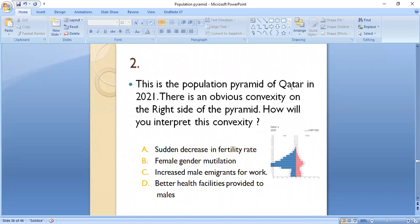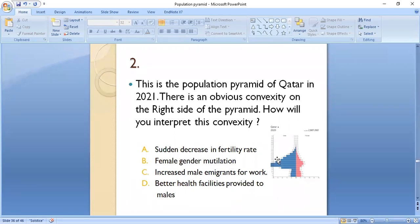MCQ 2: The population pyramid of Qatar of 2021 shows an obvious convexity on the right side of the pyramid. How do you interpret this convexity? A) sudden decrease in fertility rate, B) female gender mutilation, C) increased male immigrants for work, or D) better health facilities provided to males? The convexity indicates increased male immigrants for work, as these age groups are from 16 to 60 years of age and the convexity appears on the male side, not the female side.